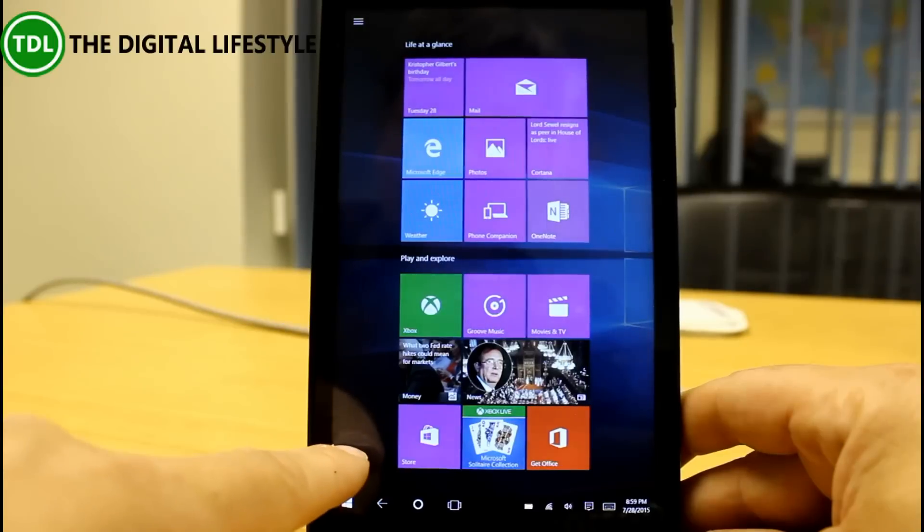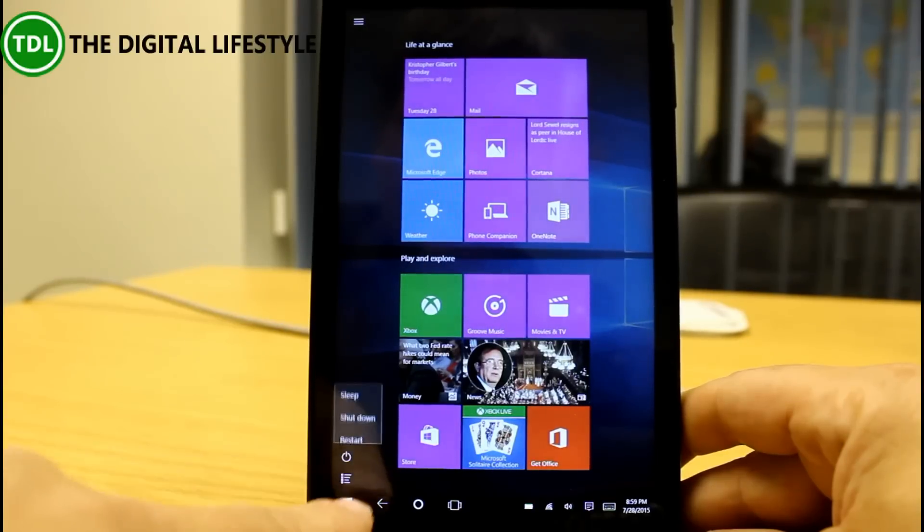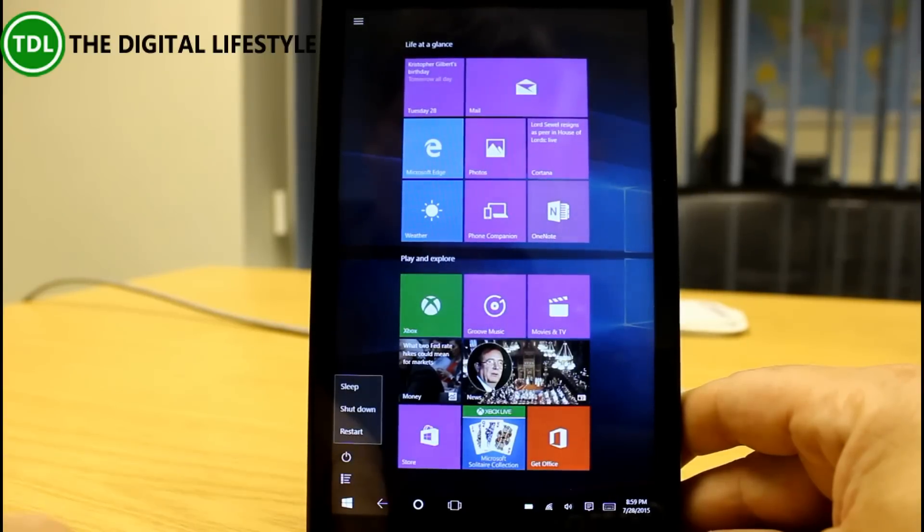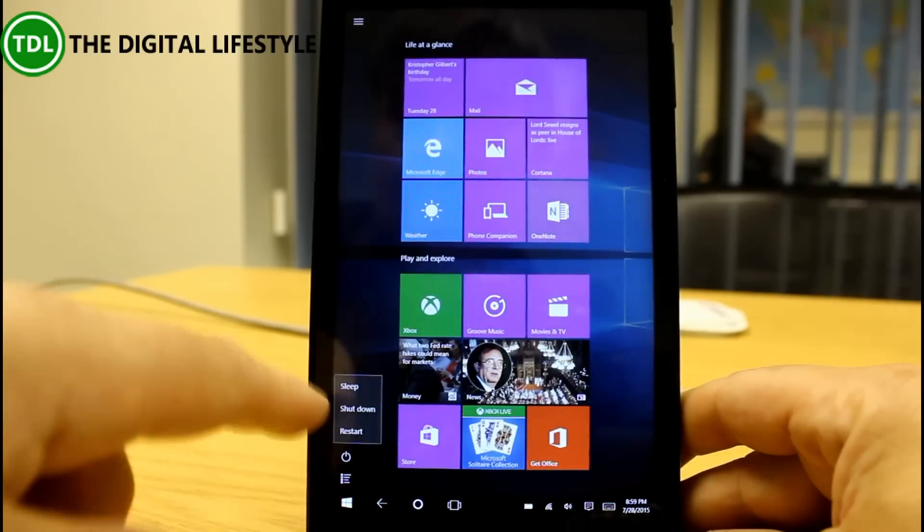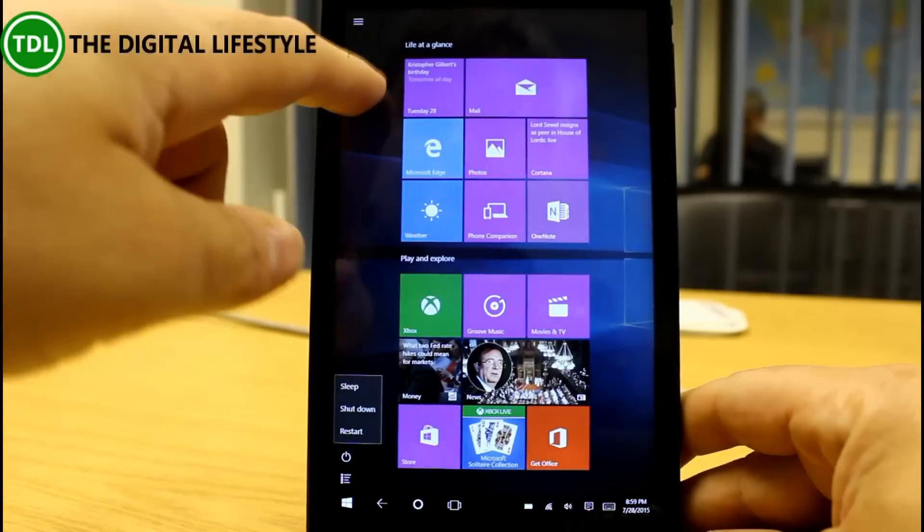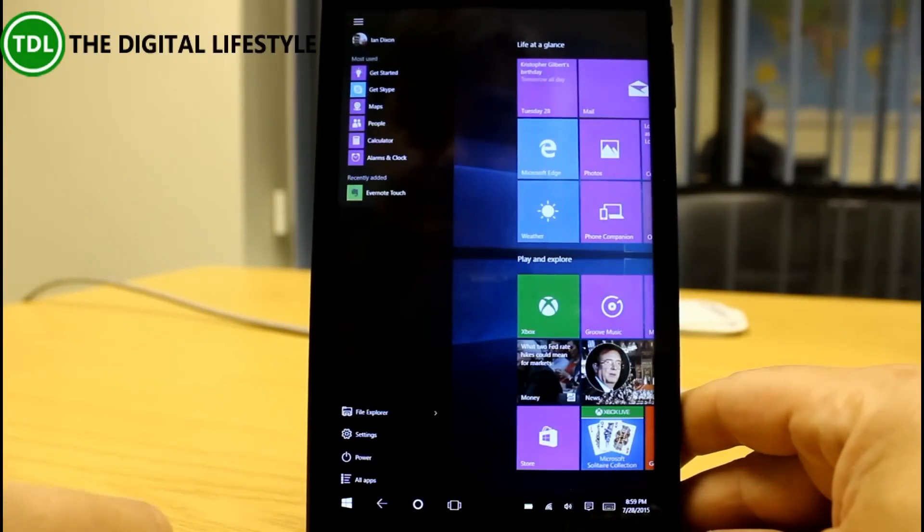The other thing we've got on here is the power button and that gives you the sleep shut down restart and restart with an update if there's pending updates.